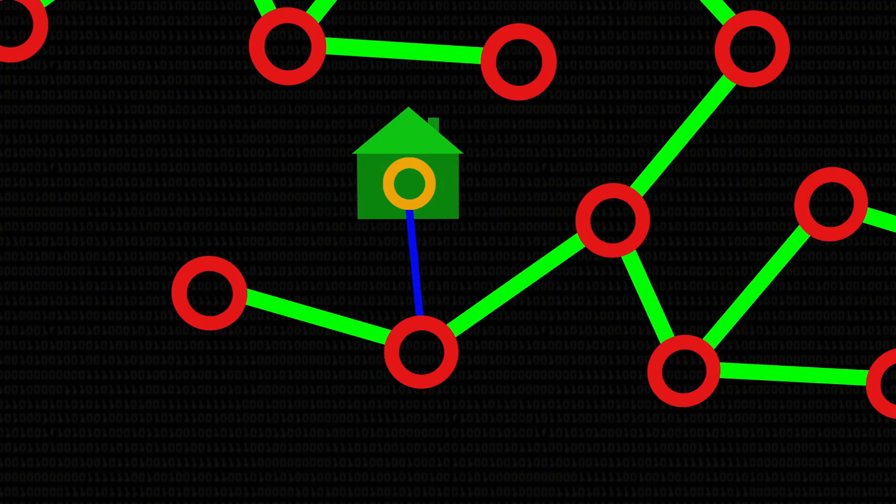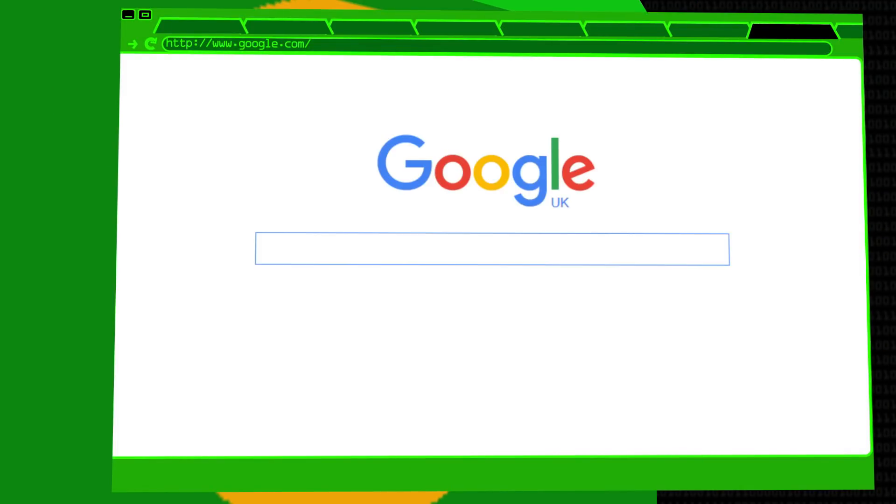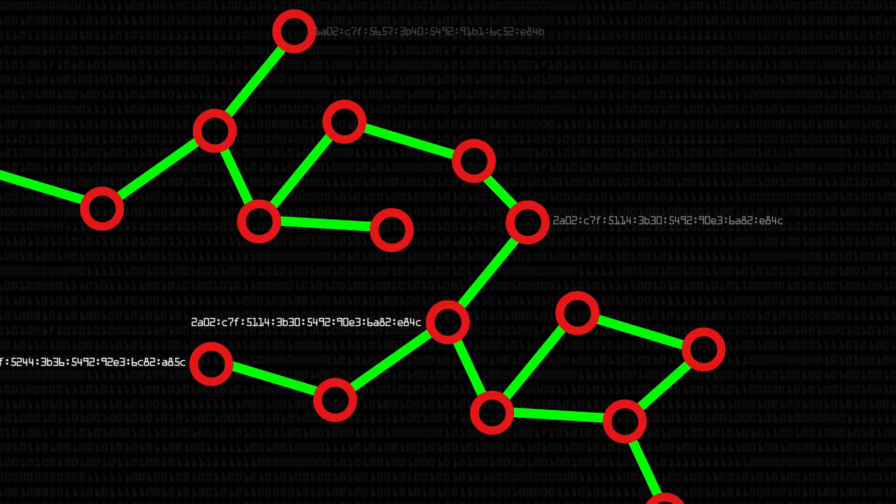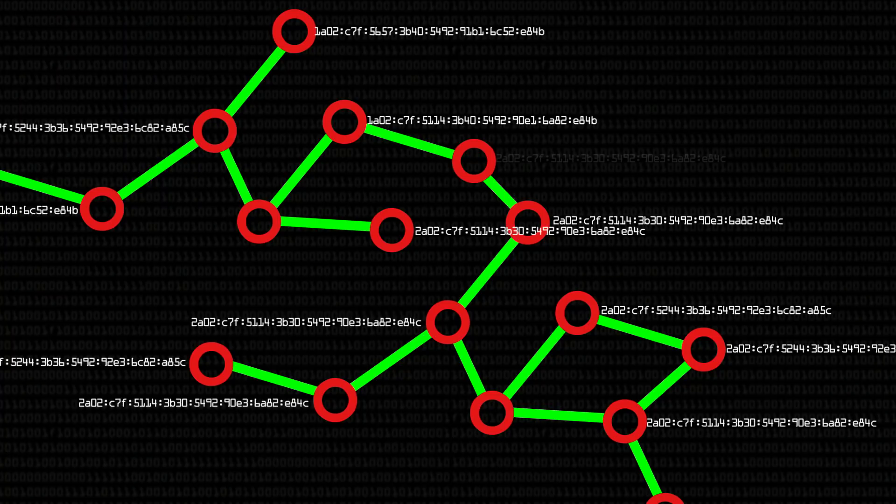Every computer on the internet has what's called an IP address — it's just an address which is unique to that computer on the internet. Even when your computer connects, you get your own IP address. If you want to know what yours is, you can go to Google and type in 'IP address' and Google helpfully tells you. It's like a sort code for a bank — every branch has a unique sort code, and when you send money there it goes to that address. So every computer has this IP address, which allows computers to know which exact computer they're talking to when asking for information.